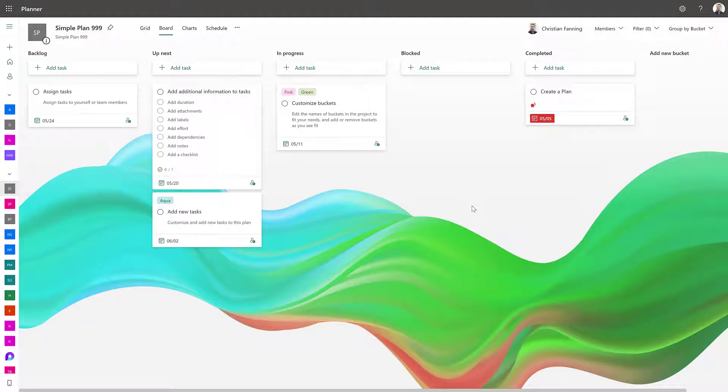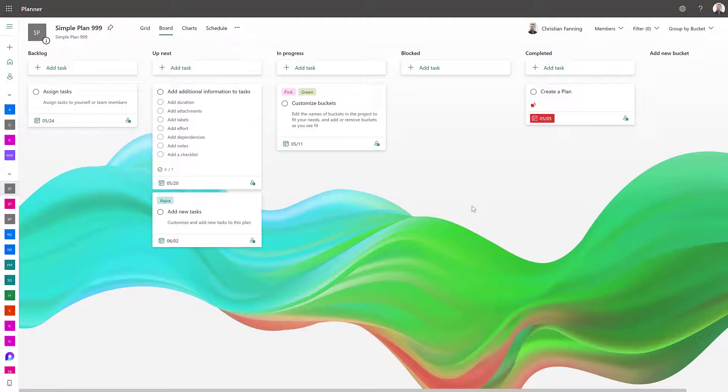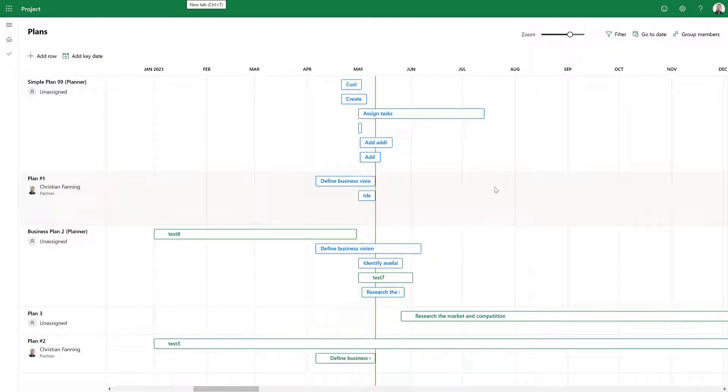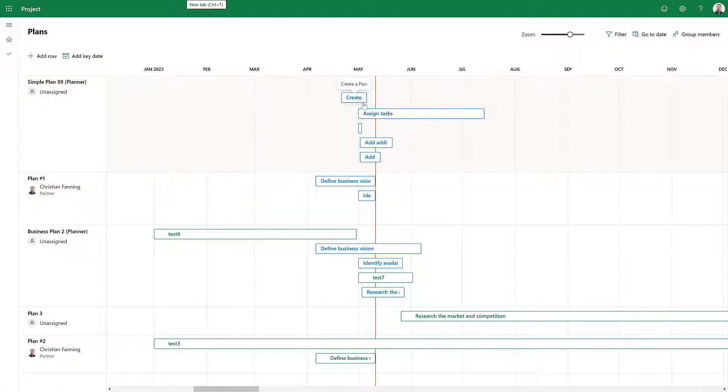Hey, a while ago I made a video on how you can connect Microsoft Planner into Microsoft Roadmap as you see here.